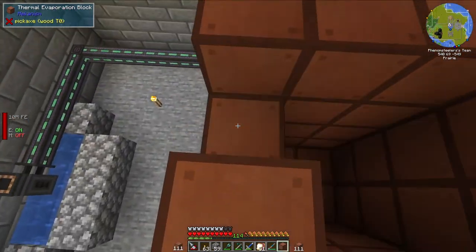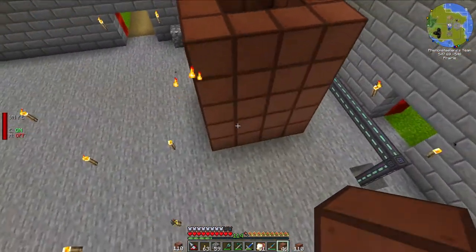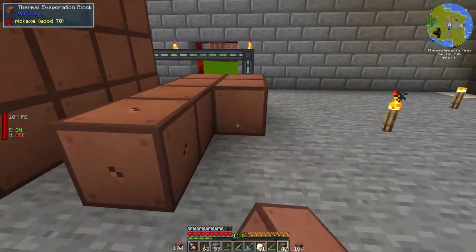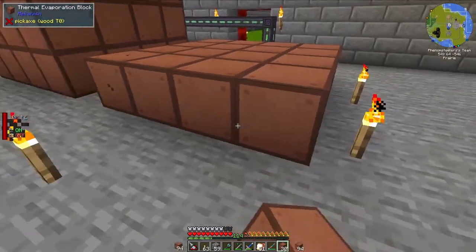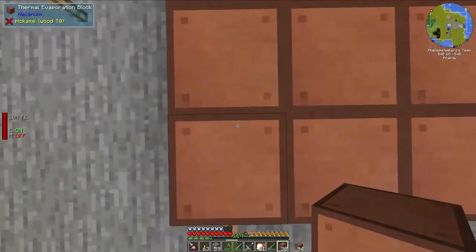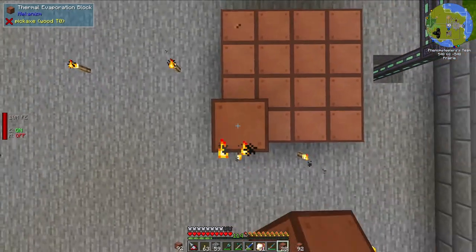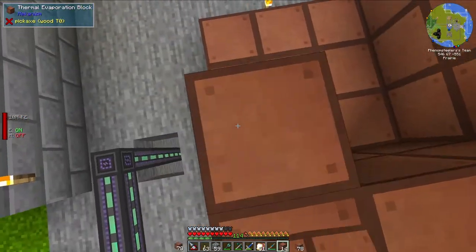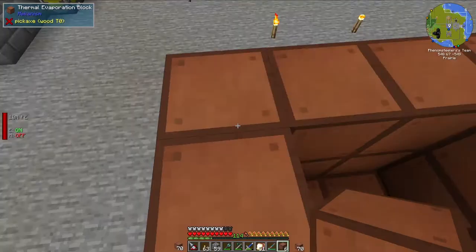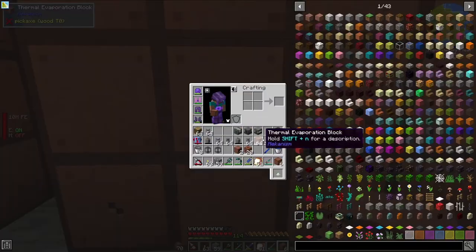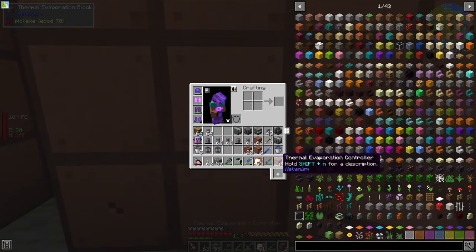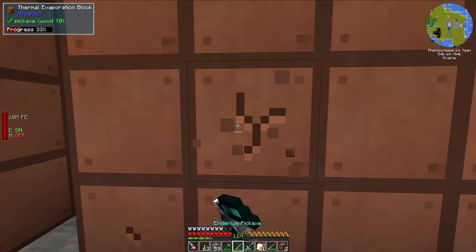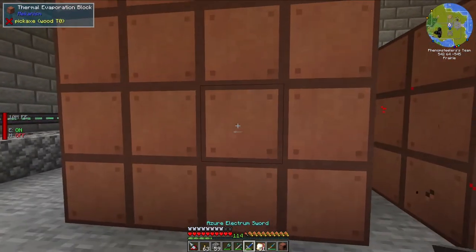Half of this brine — or some of it anyways — is going to be sent to a different system that will actually make sodium. I'm going to make two thermal evaporation chambers here. The first one is open-topped; they need to be open-topped, and the first one is going to be larger than the second because some of the brine will be sent to a different system. To complete these multi-block structures, we need to add a thermal evaporation controller. I just have thermal evaporation blocks right now, but adding controllers will make these into valid structures.